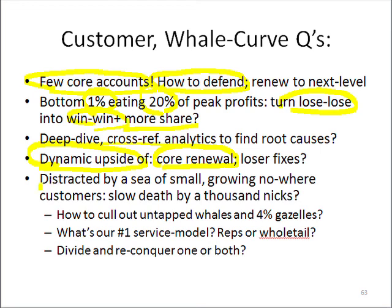Part of why we can't do this is we're so busy, distracted by a sea of small, statistically speaking, growing-nowhere customers. If we have outside salespeople and we provide trade credit that involves paperwork and three-way matches in our office and their office for trade credit and check clearing, then we have a service model that's too expensive for the margin dollars these customers have to spend. We're giving them more service costs than we're getting in margin dollars — dying by a thousand nicks.